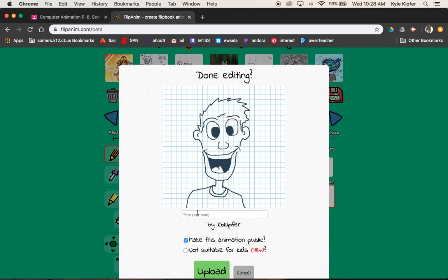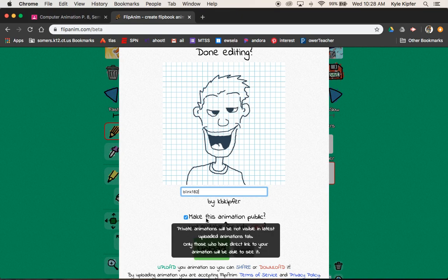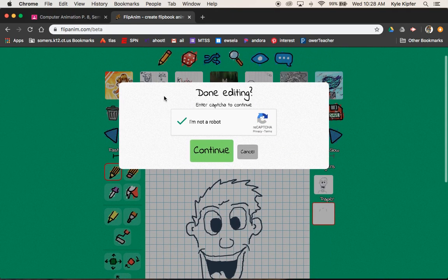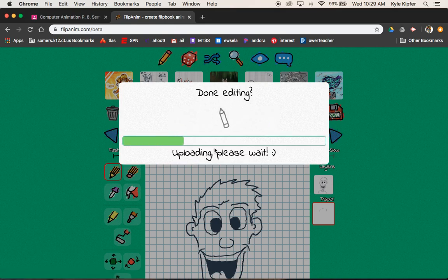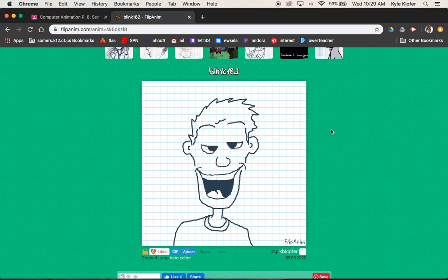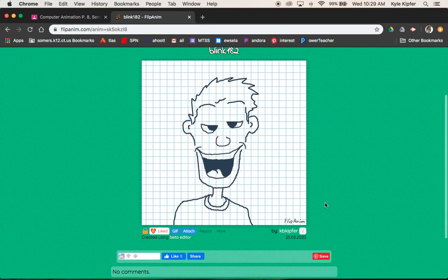Make sure you save — give it a title. I'll call mine Blink 182 since he kind of looks like he could be from Blink 182. You can make the animation public if you want. Click upload, confirm you are not a robot, and you're done. That's the blink animation in the books. Hope you're all going strong with distance learning — be creative with this assignment. It could be a character from a show, Rick and Morty, South Park, anything you want, or create your own.